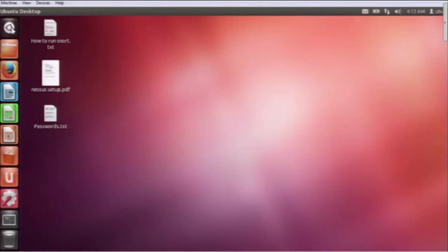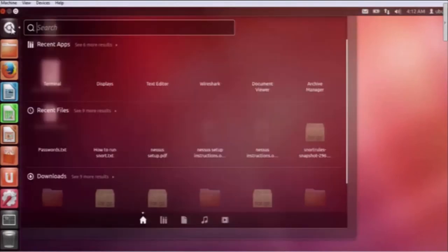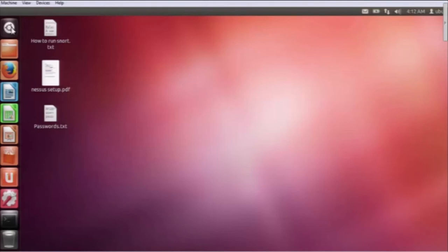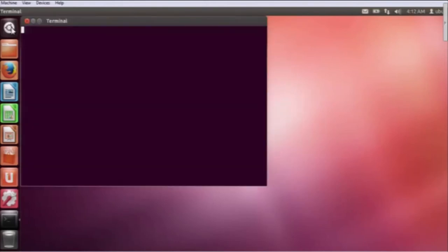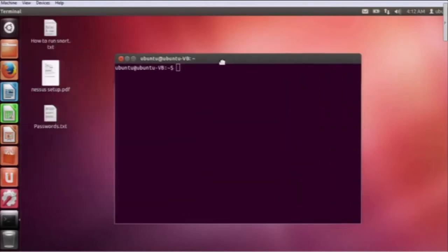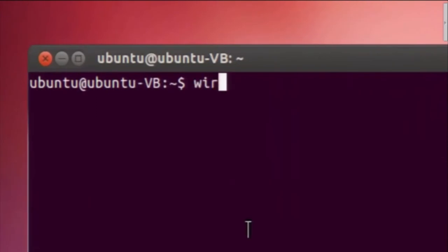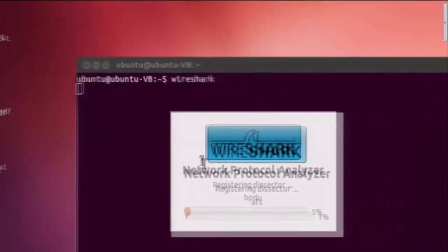After this theory session, I am going to demonstrate how the secure socket layer works in the real world. For that we are going to start with Wireshark. Right now I am going to open Wireshark through my terminal. Wireshark, as you have seen in yesterday's session, is a tool which is used to capture the packets at the interfaces.